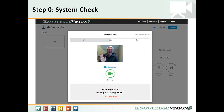The first time you use it, Novio's system check looks at your network connections, your browser settings, your flash setup, your webcam and your microphone, as you make a quick test recording, all to make sure you're good to go.